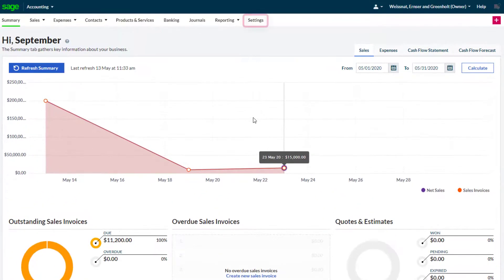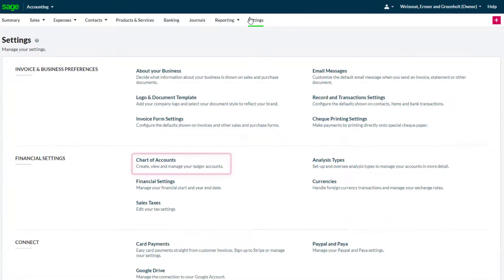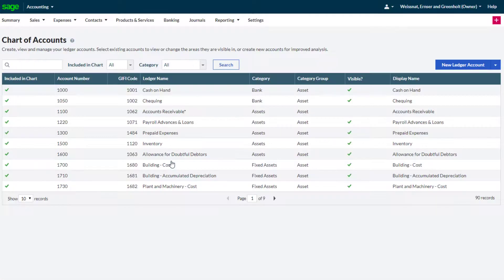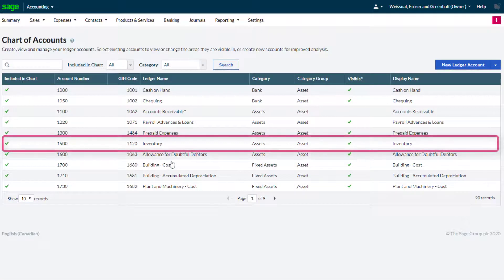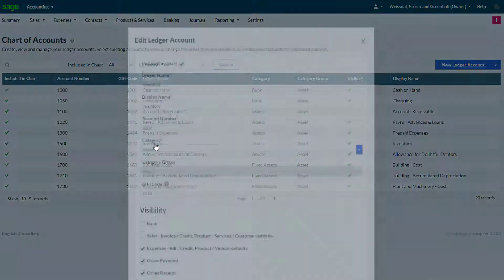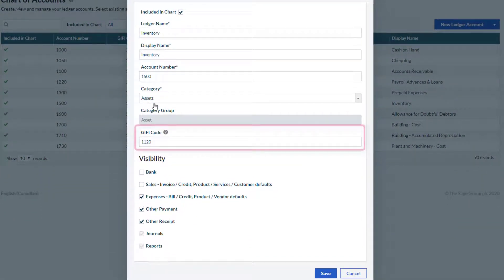Go to the settings page by clicking the settings tab, and select the chart of accounts in the financial settings section. Clicking one of the ledger accounts, for example the inventory account, we can see a GIFI code field is now available.